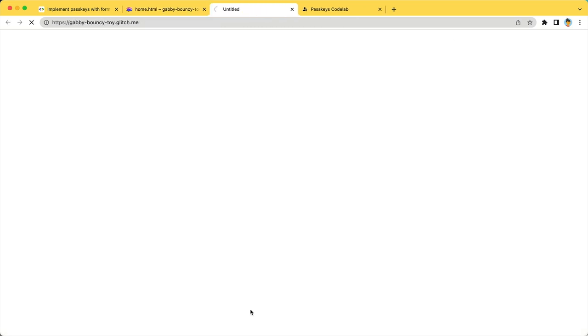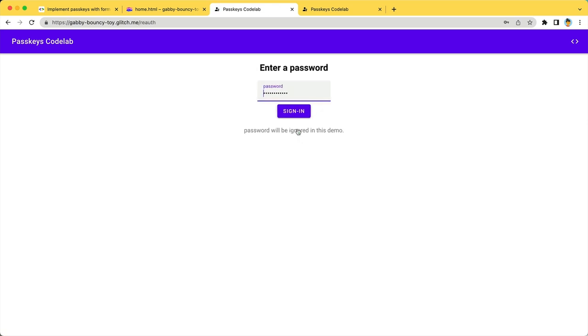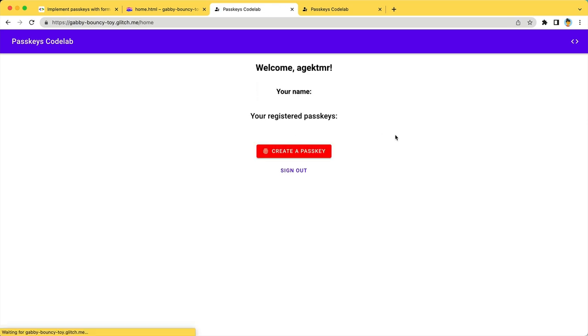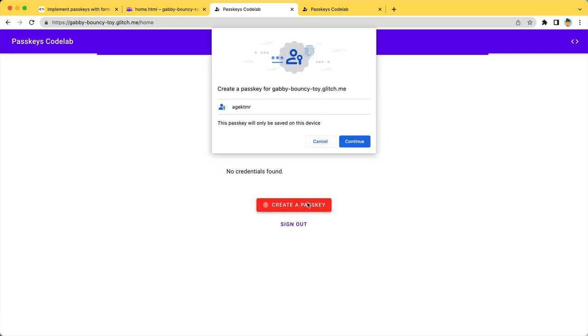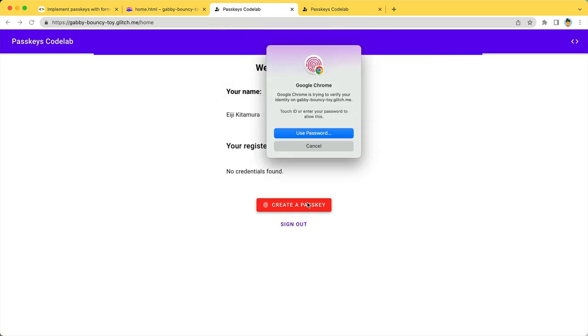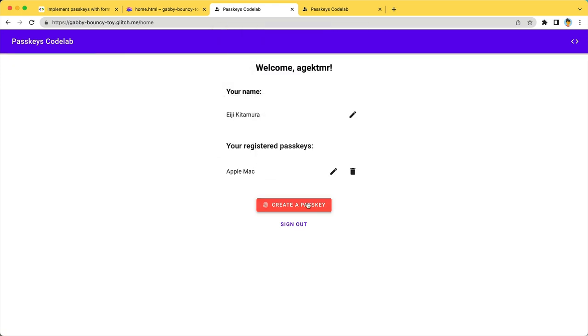Let's try it. Open the preview window. We haven't implemented a sign-in flow yet. So just sign in using your username and password. You see the create a passkey button. Click it to see a dialog like this. Then a biometric authentication. And a new passkey is created and registered. If it doesn't work for you,